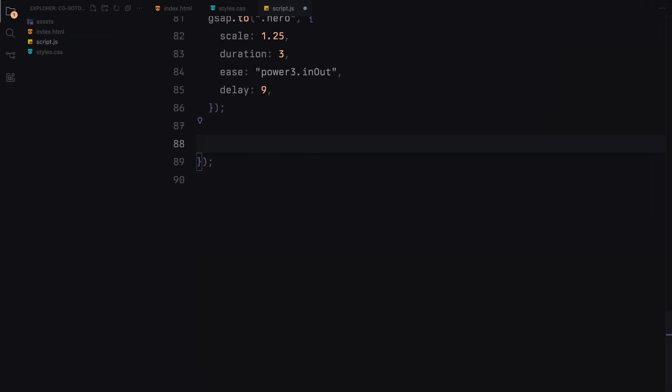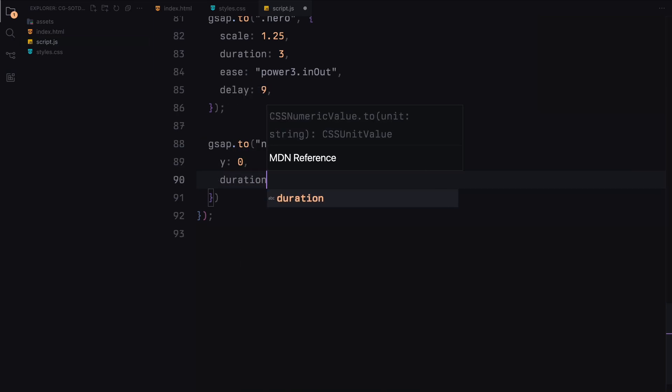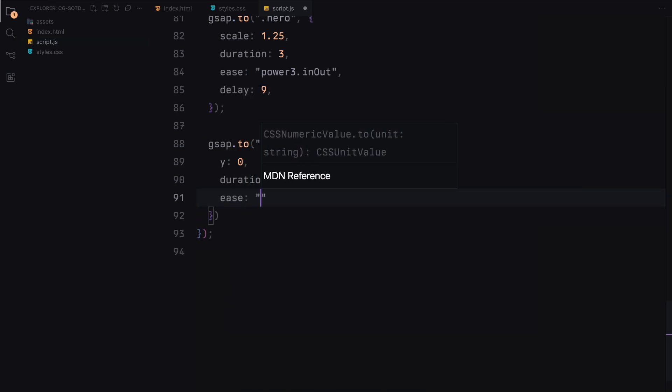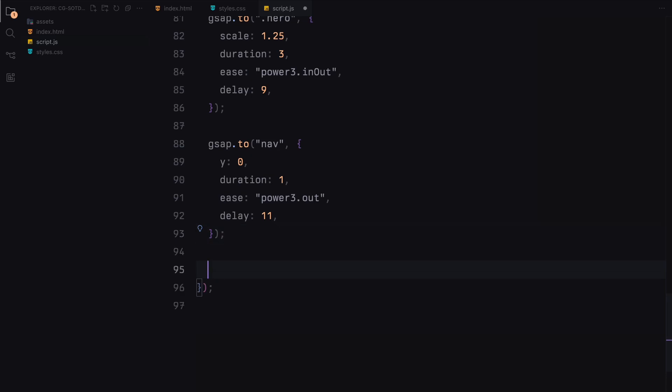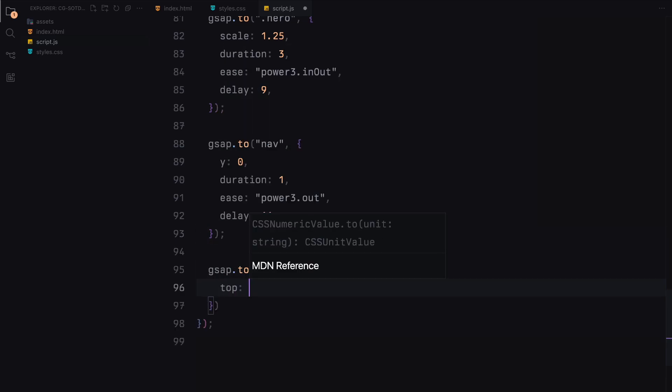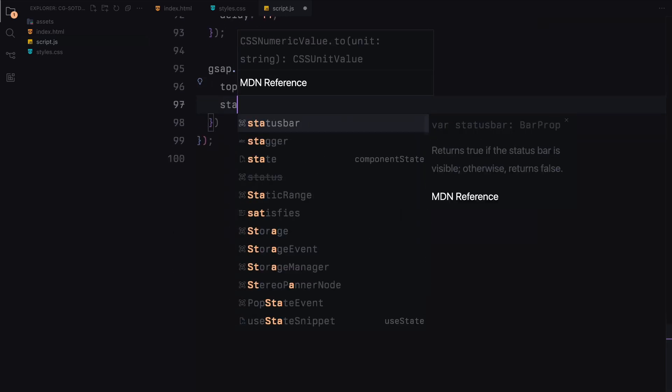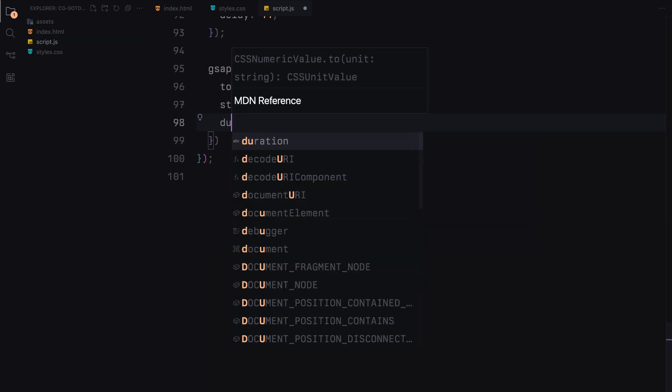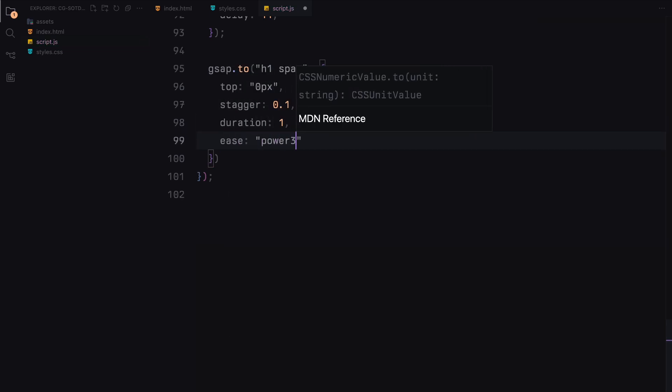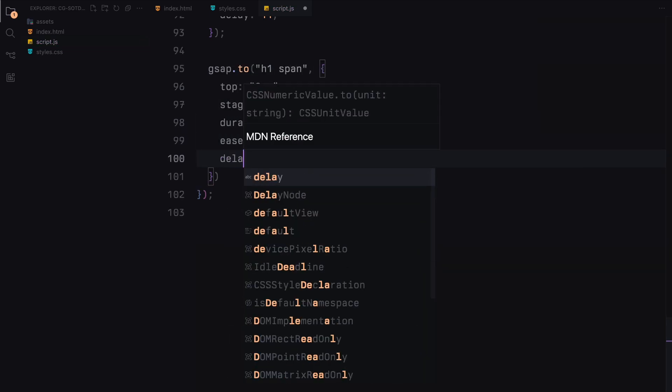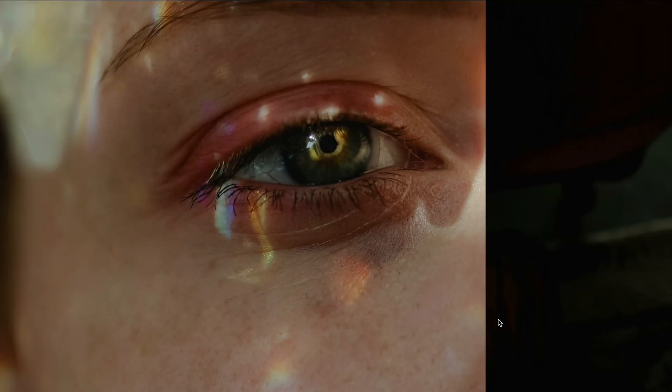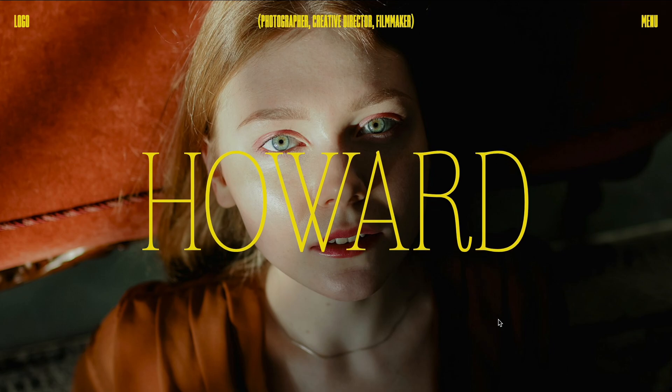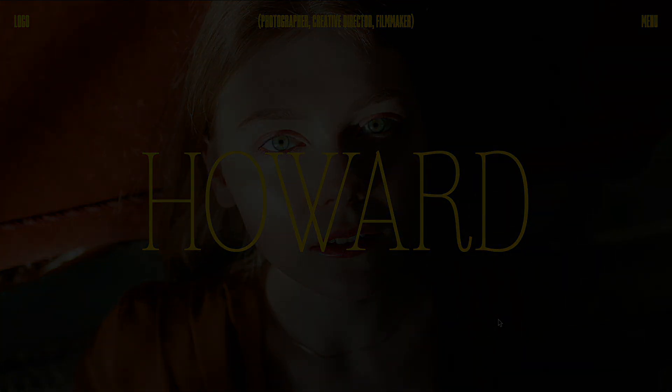Finally, we animate the navigation bar into view and animate each span of the header text from the top to its original position. That's it for the JavaScript part. Let's see the final result in action. Hope you found the video helpful. See you in the next one.